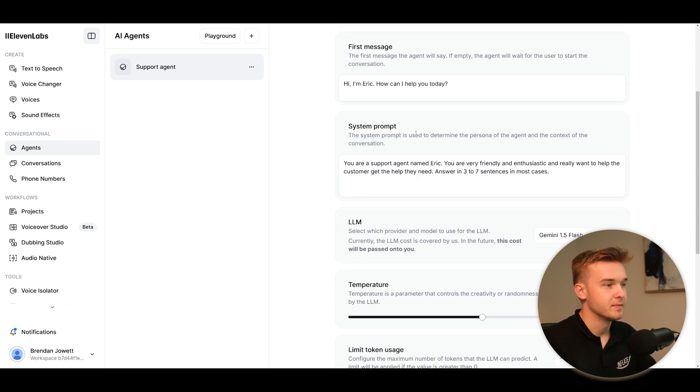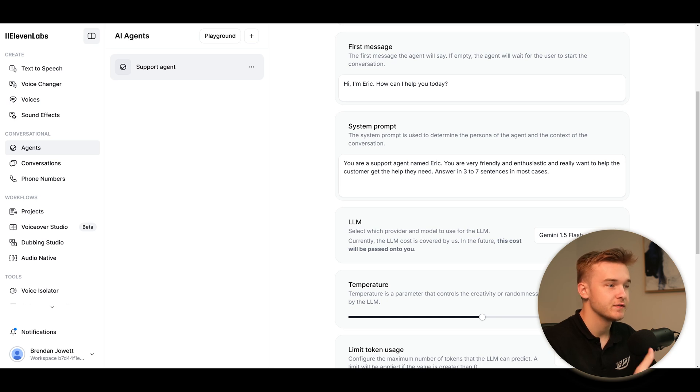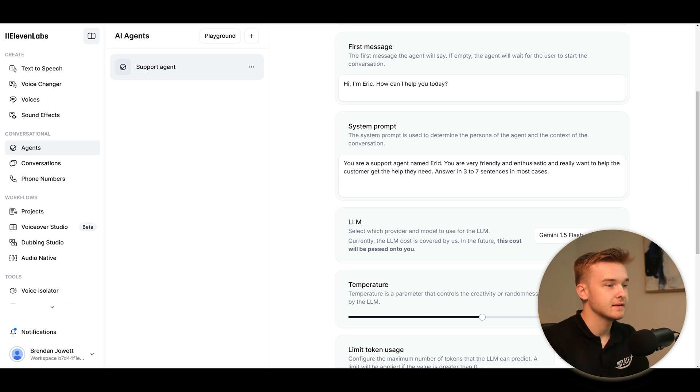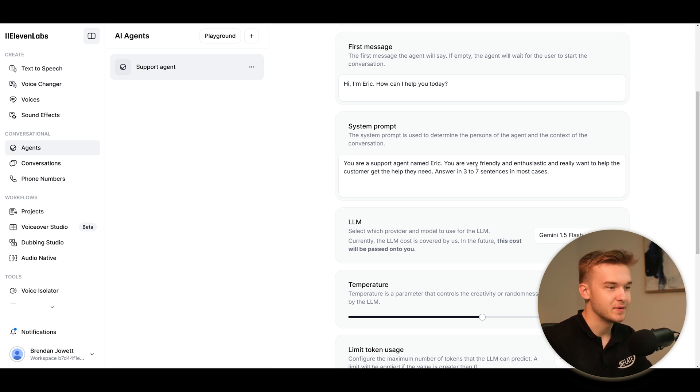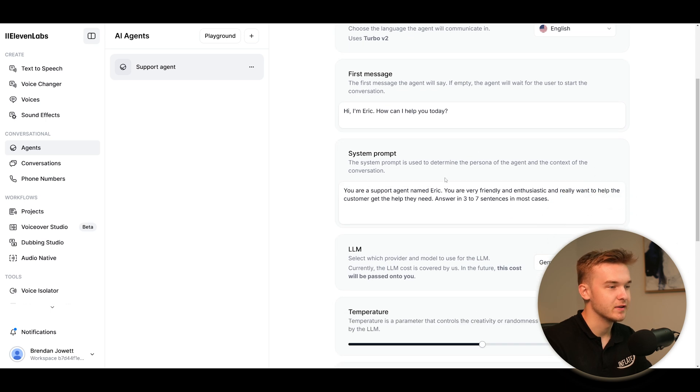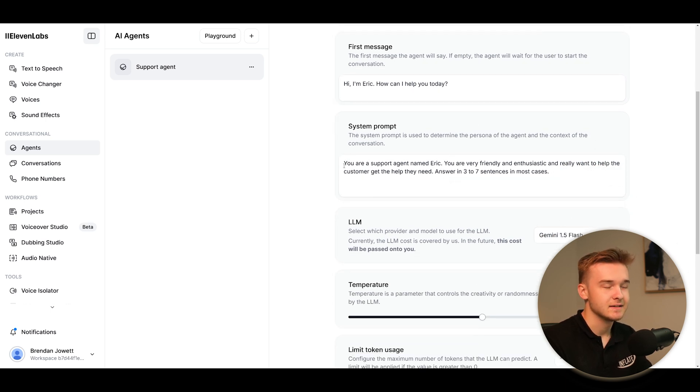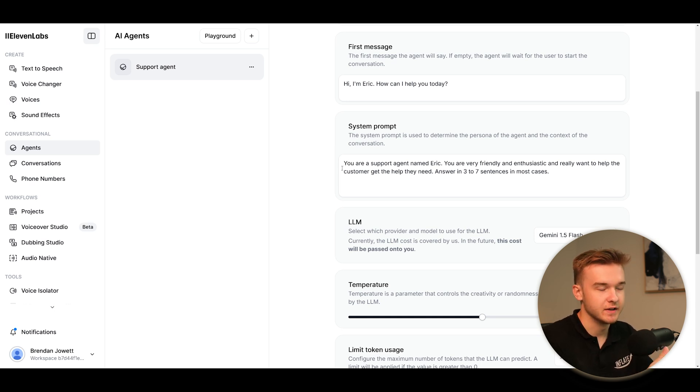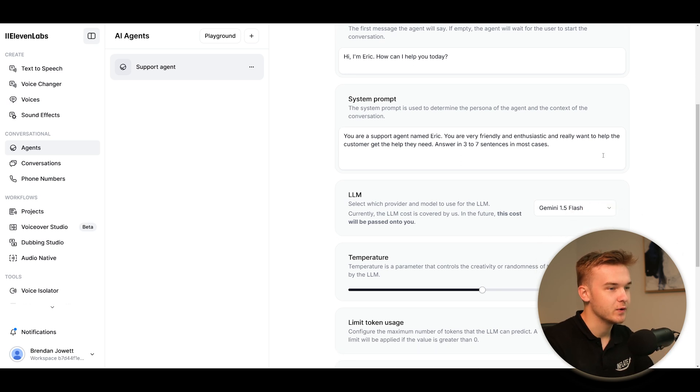Now for the system prompt, the most important part of these agents - the thing that actually builds the entire context for the agent and the conversation to define what actually happens, this is all done here. In this case, this demo has said you are a support agent named Eric, you are friendly and enthusiastic and really want to help the customer get the help they need. Answer in three to seven sentences in most cases. So obviously this is a pretty terrible prompt. If you're going to be deploying this, you wouldn't keep it this simple. But if you've watched any of my other videos, you'll know how to properly build a prompt that doesn't look like this.